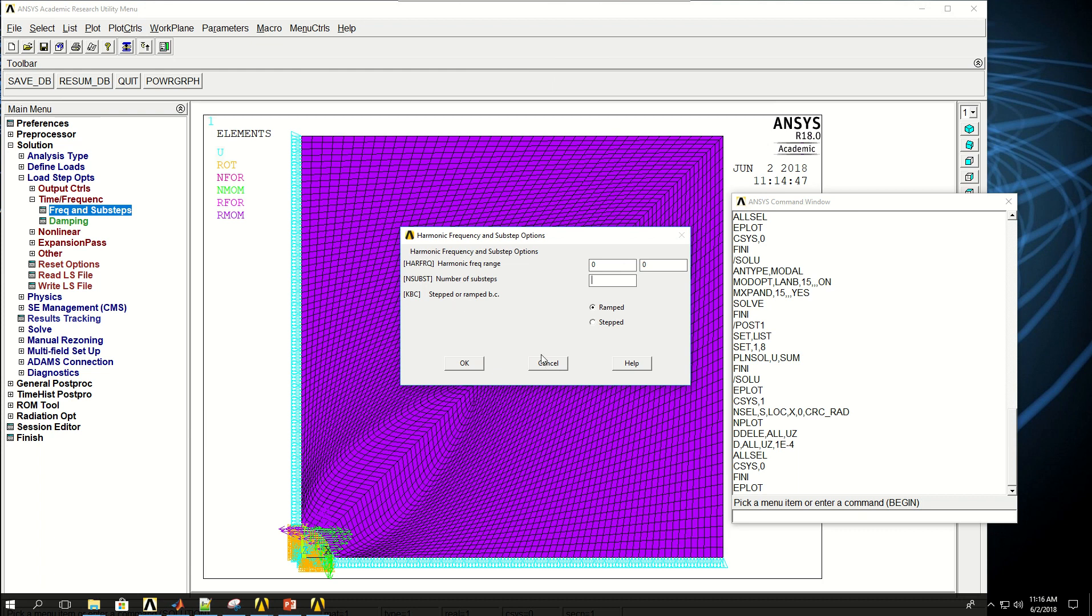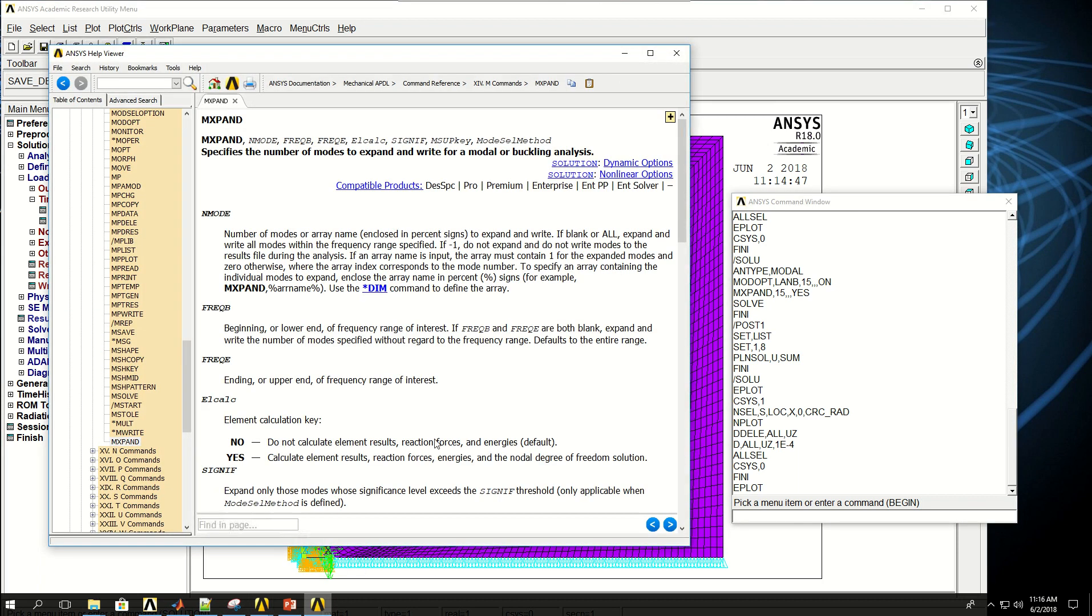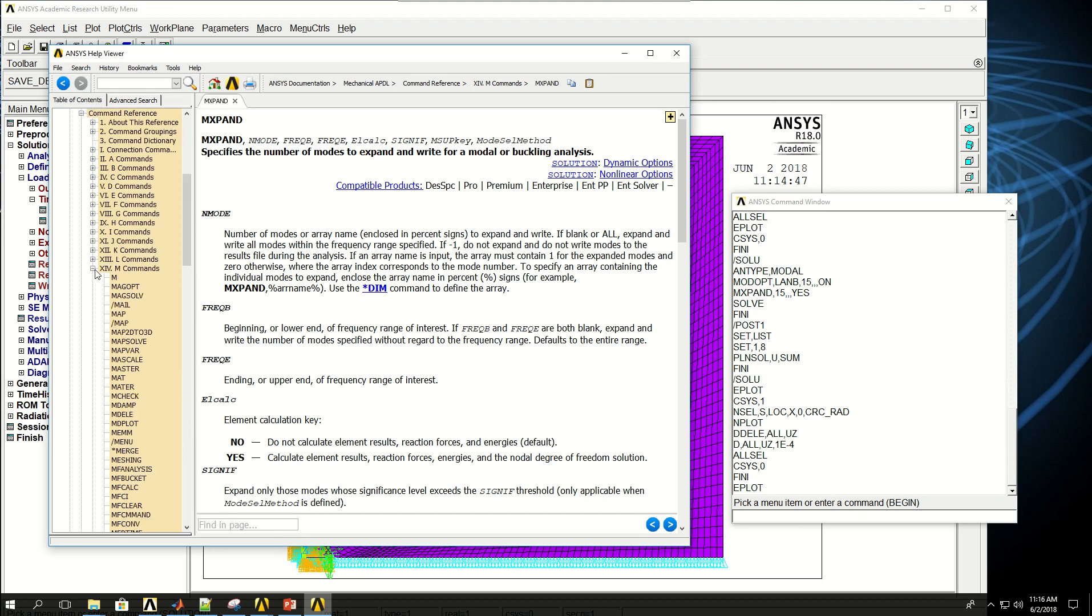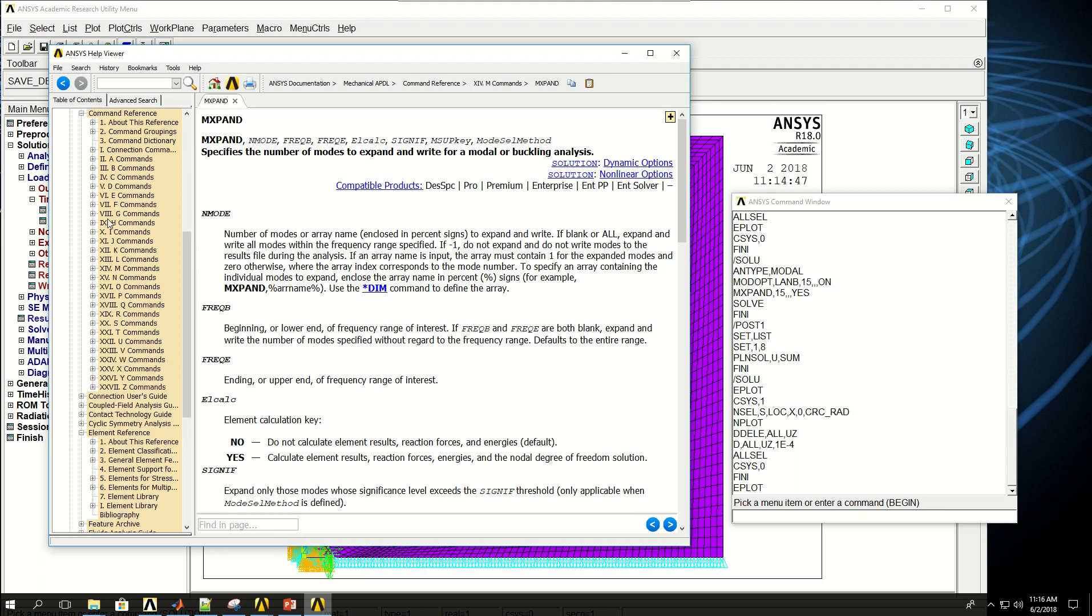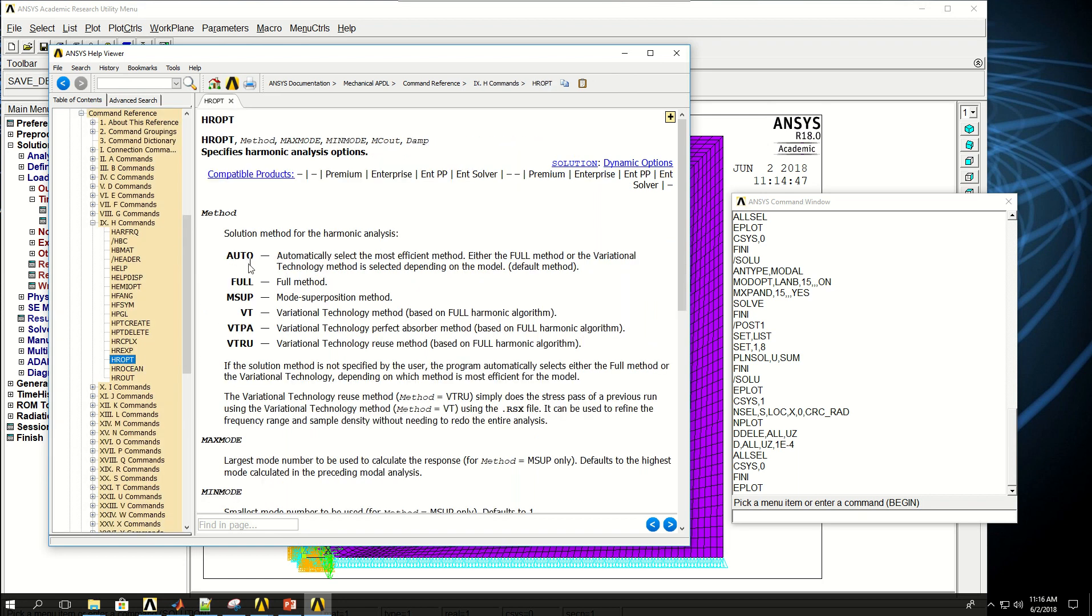The commands for these harmonic analysis are HROPT. So one is HROPT, found in here. I can say full or automatically select or mode superposition.